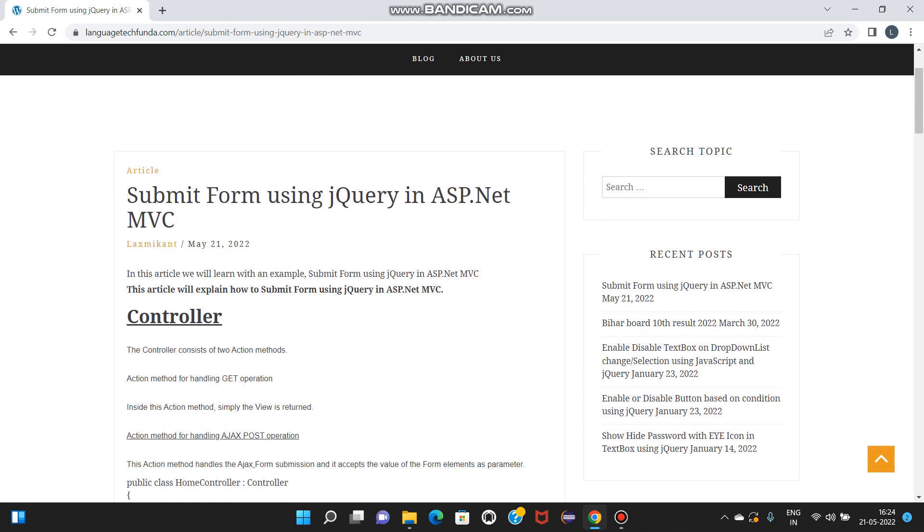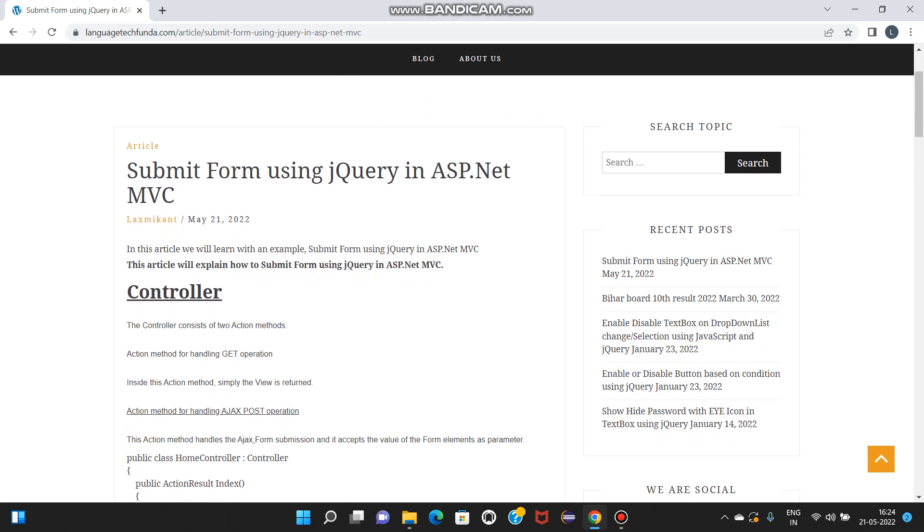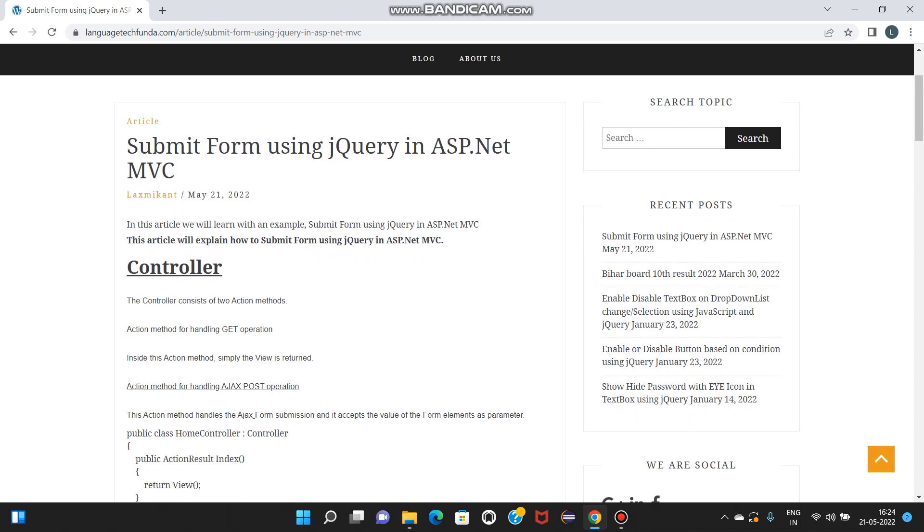Submit form using jQuery in ASP.NET MVC. In this article we will learn with an example, submit form using jQuery in ASP.NET MVC.